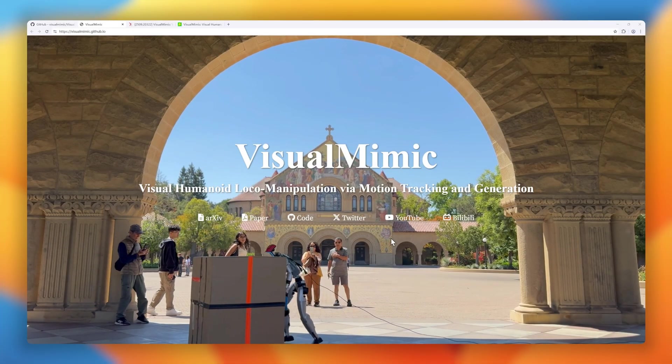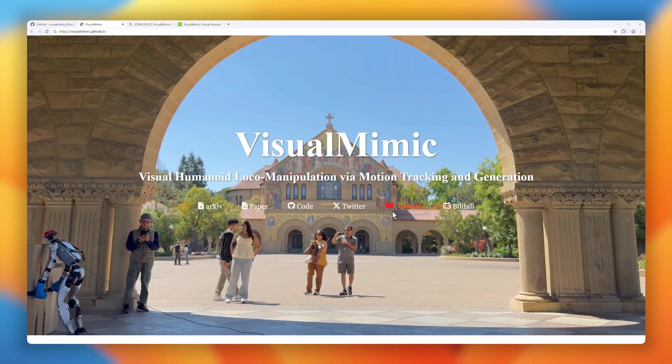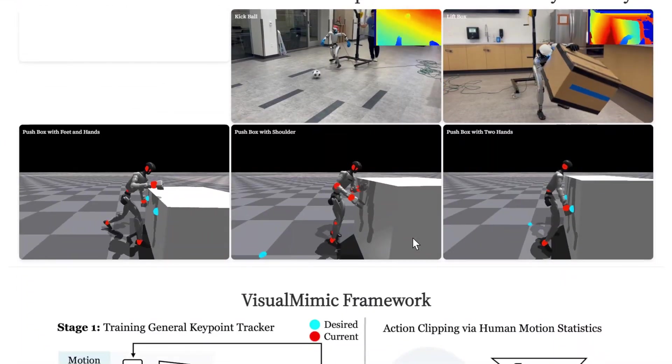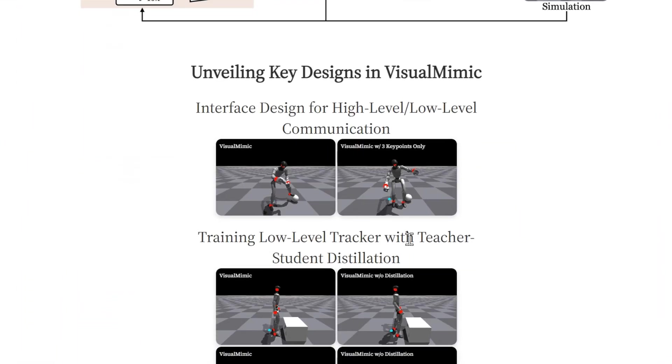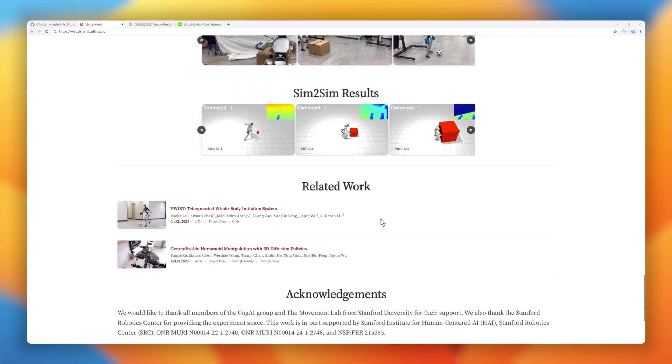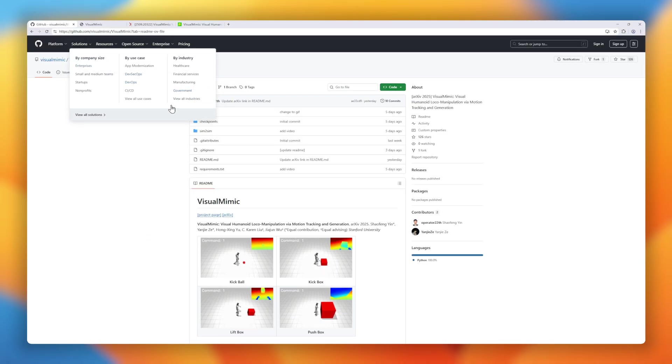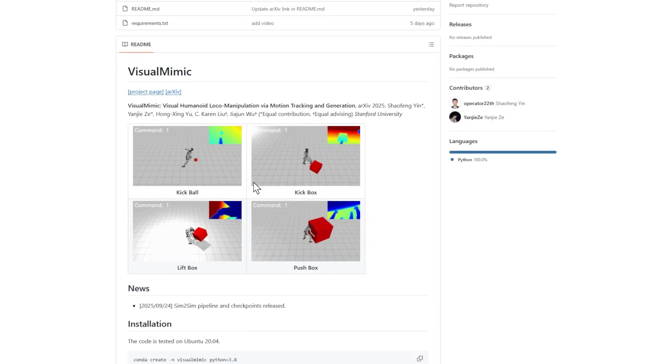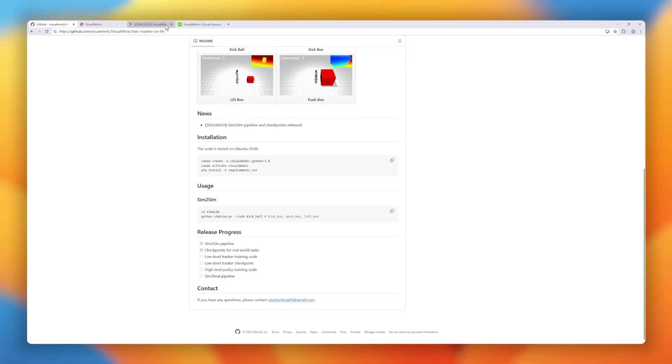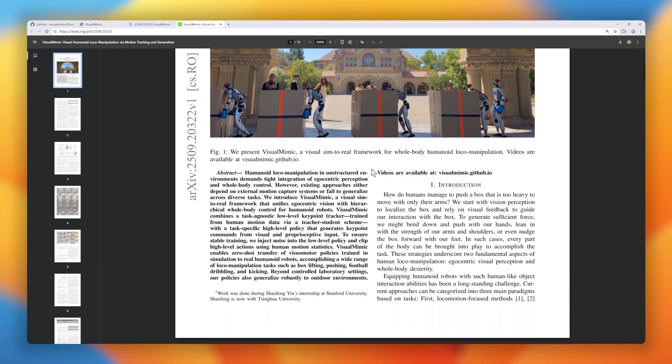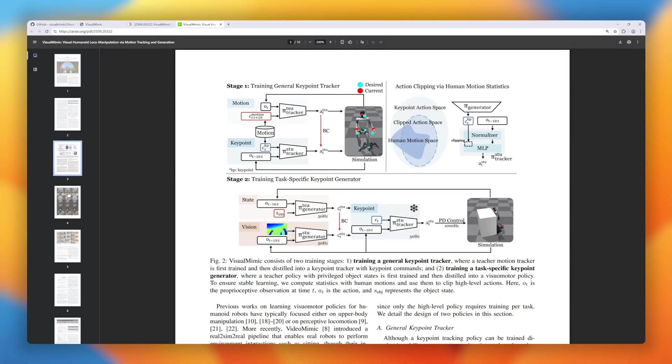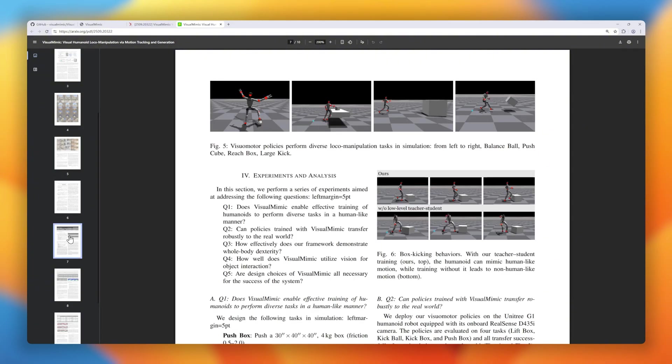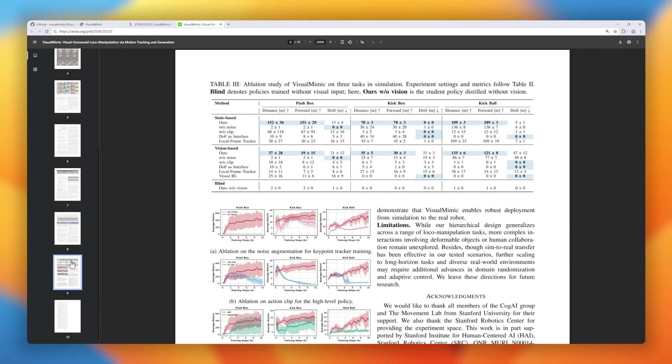Next up is Visual Mimic, a cutting-edge framework for visual humanoid loco manipulation, basically teaching humanoid robots to see, move, and interact with the world like humans. Unlike older methods that rely on external motion capture or struggle to generalize, Visual Mimic unifies egocentric vision with a hierarchical whole-body controller. The system combines a low-level motion tracker, trained directly from human motion data, with a high-level policy that translates vision and proprioception into precise body movements. With noise injection and action clipping for stability, the model can zero-shot transfer from simulation to real hardware. The results are impressive. Robots using Visual Mimic can lift and push boxes, dribble and kick footballs, and even handle outdoor environments, all without retraining.